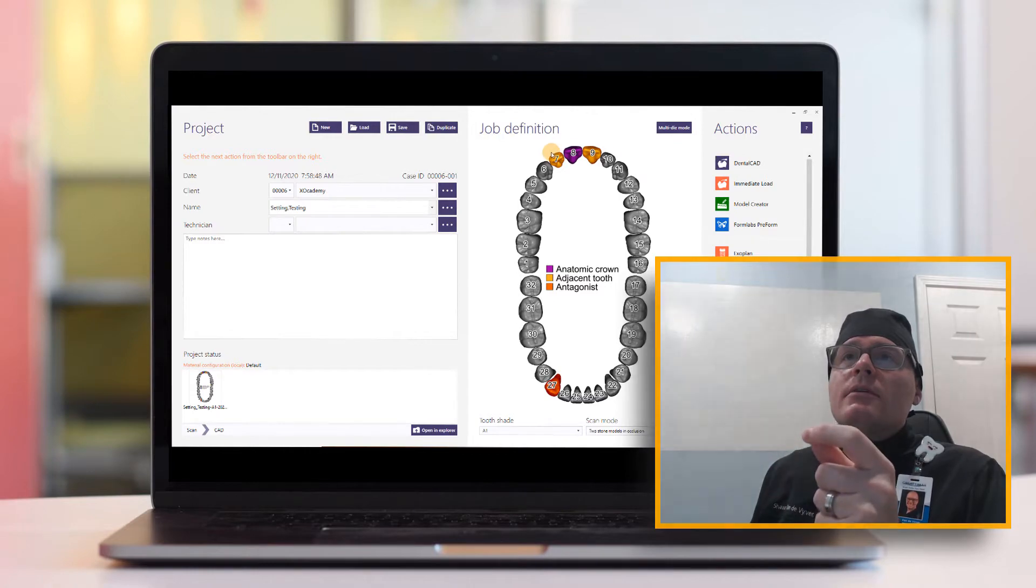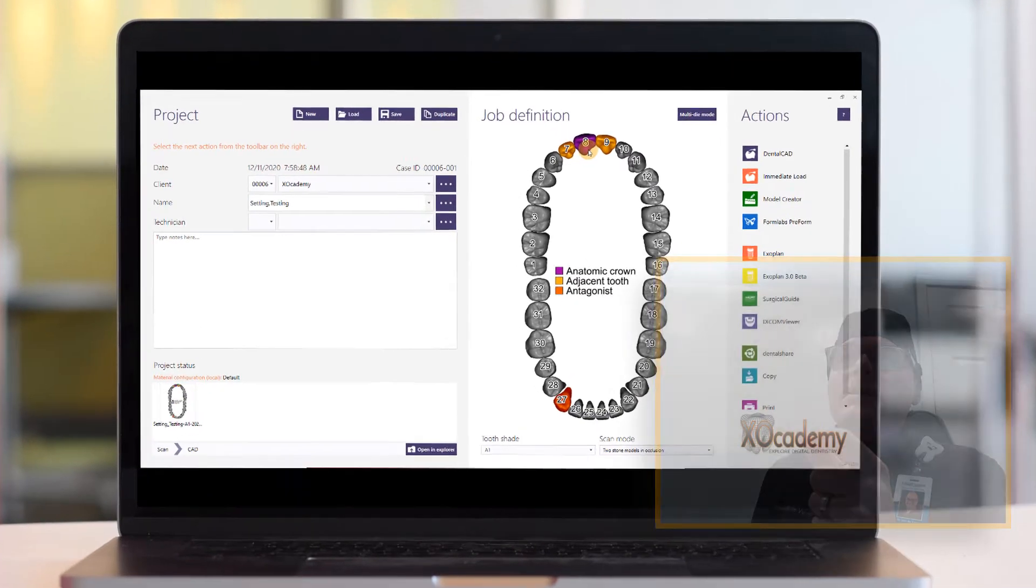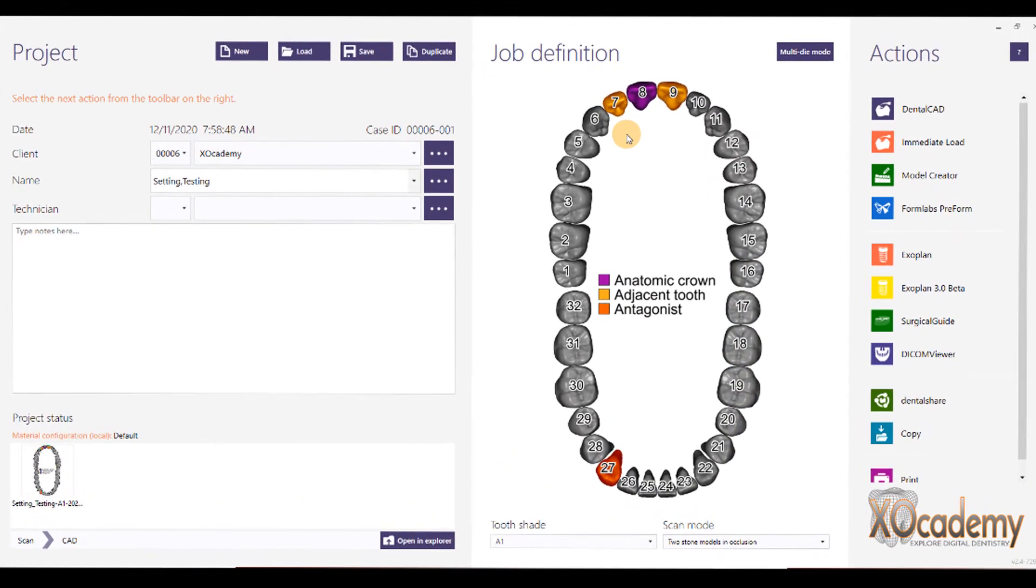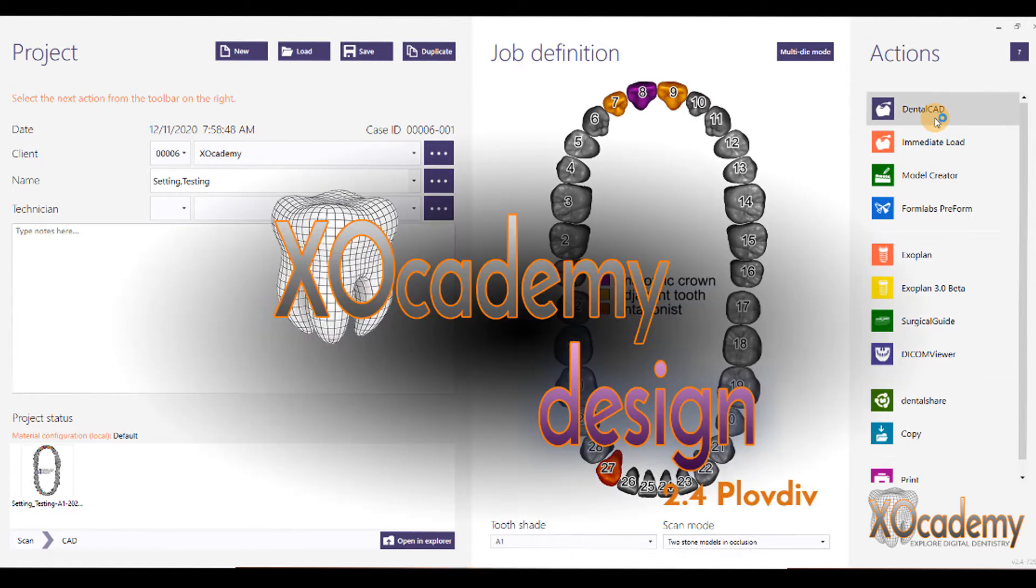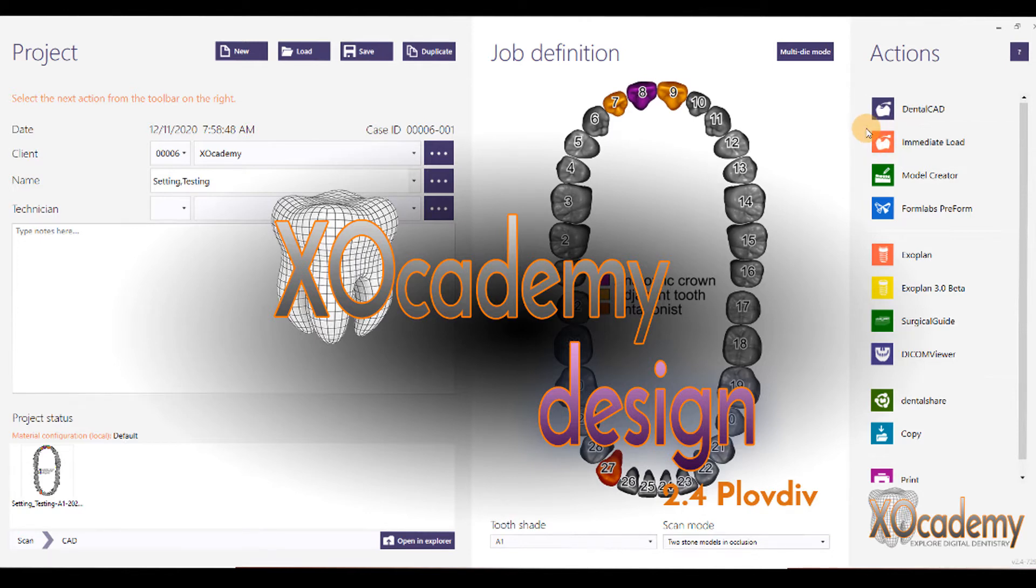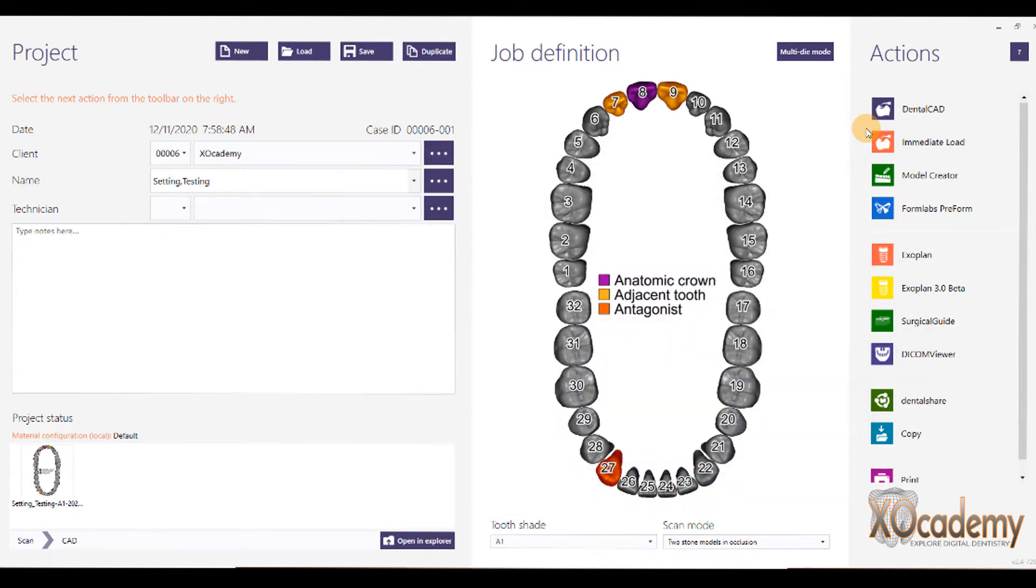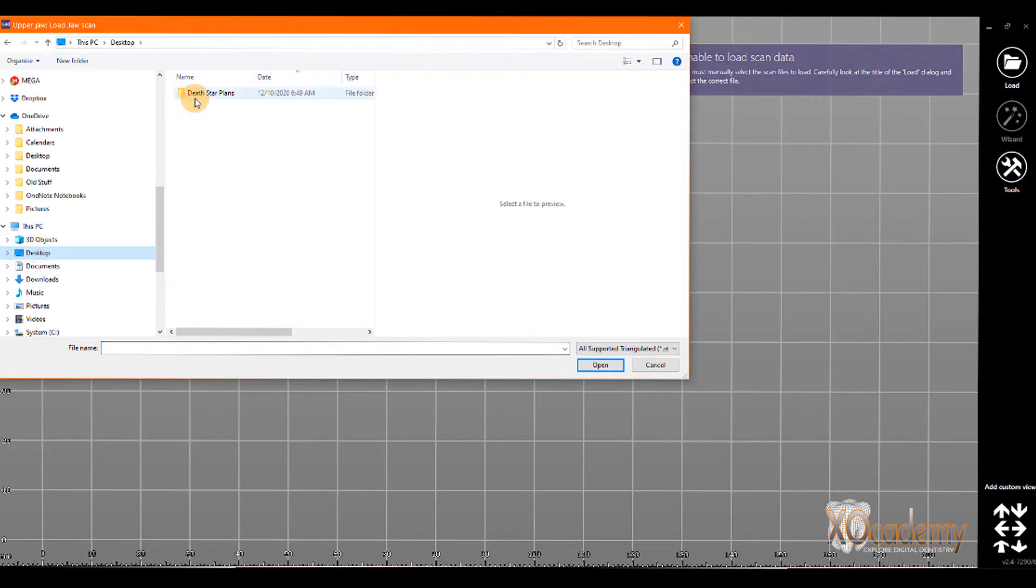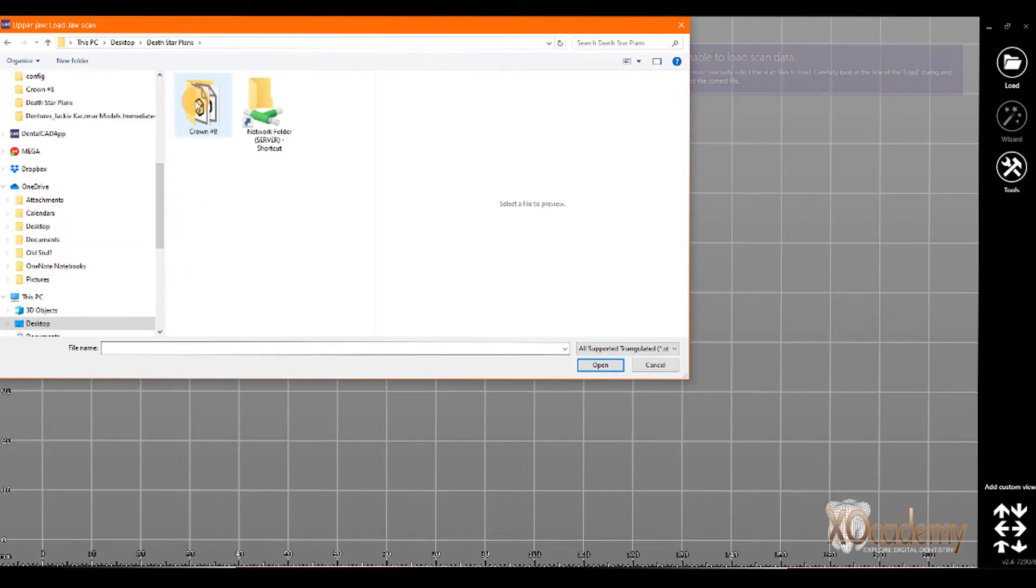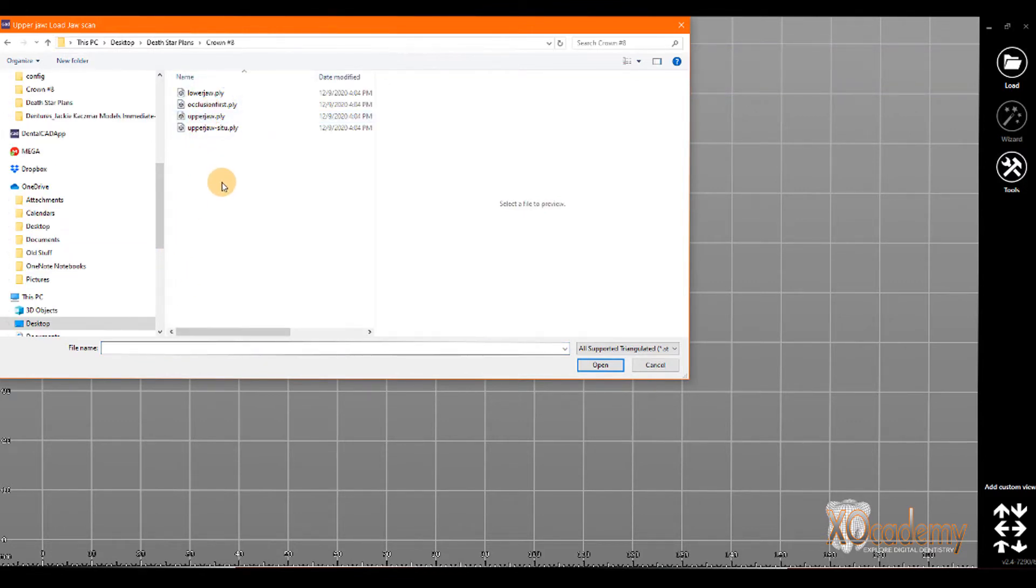Here we have the DentalDB job definition. We're going to be doing an anatomic crown on number 8 and an antagonist on the lower, and we'll start DentalCAD. I'm going to show you the issues, at least that I have, and then how to make those changes.